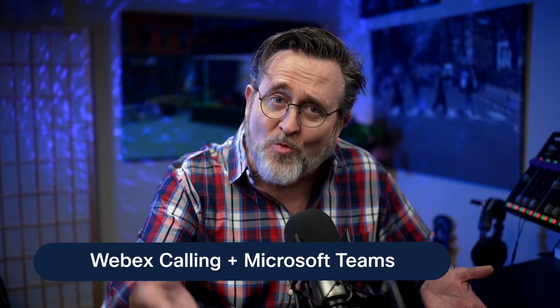WebEx Calling delivers cloud calling the way you want it, anywhere, on any device, for any productivity environment. Thank you, WebEx.